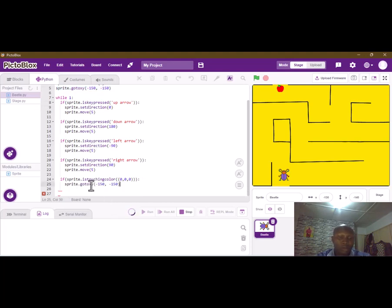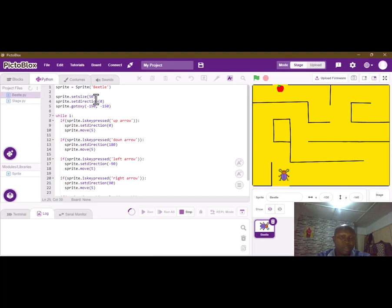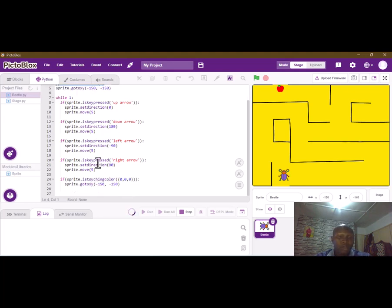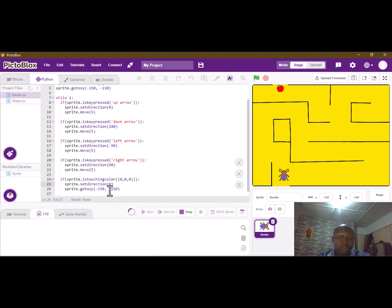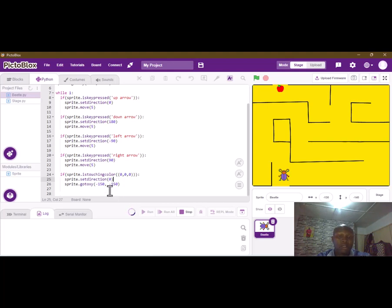We copy the go_to position code and also set the direction to face upwards, with the direction set first and the position second. Let's try it and see.